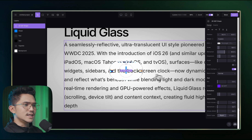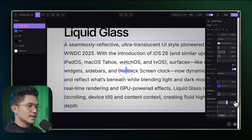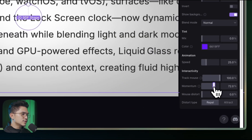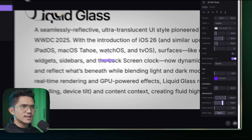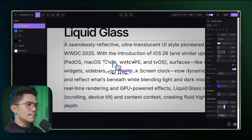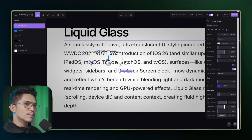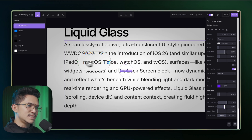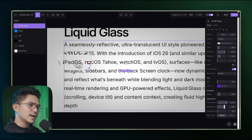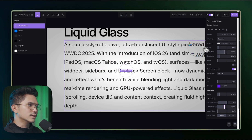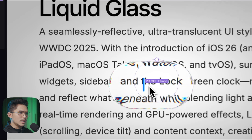For the animations, track the mouse to 100% for the cursor, and also set mouse tracking to 100% on the shape — but set the momentum of the shape to about 79. With the cursor momentum at zero and the shape momentum at 79, it creates that lagging glass effect that matches the Apple example. You can scale the 2D shape a bit more, and that's the effect.